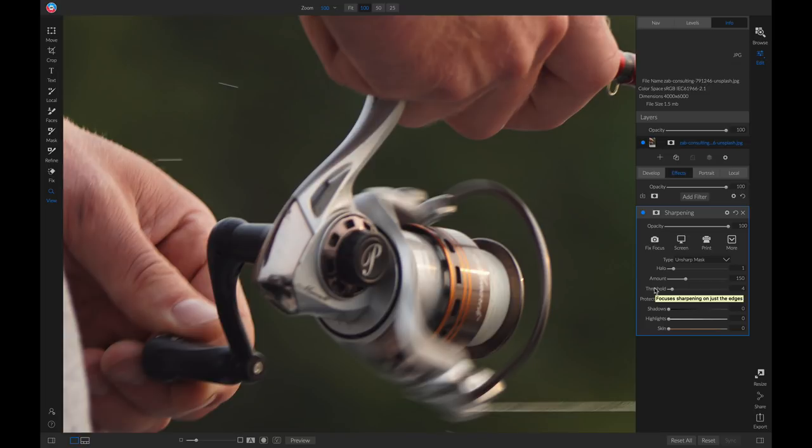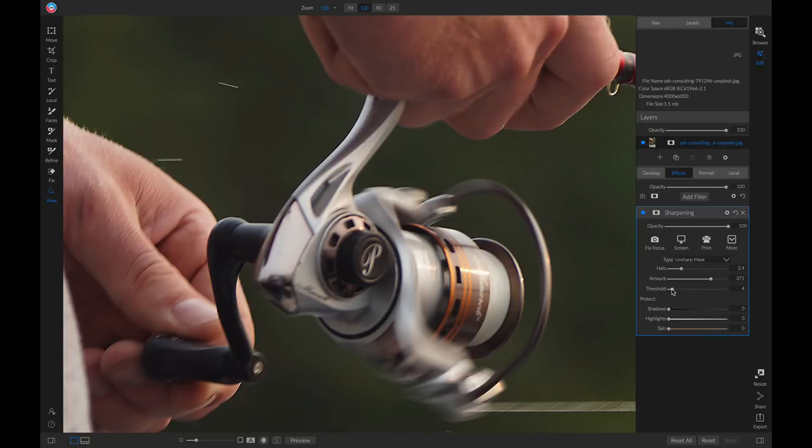I'm just going to pull up on my amount a little bit. And I'll add in a little bit more radius to my sharpening. And I'll allow it to be applied to the entire photo.